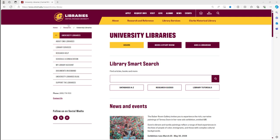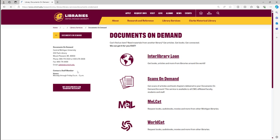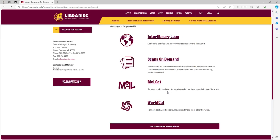From the Central Michigan University Library's homepage there are a few ways that you can go about accessing Michigan eLibrary. The first of these is by clicking on the Documents on Demand tab right here. Click on that tab and you will be brought to this page, and from here you want to get to MELCAT — just click on this hyperlink.